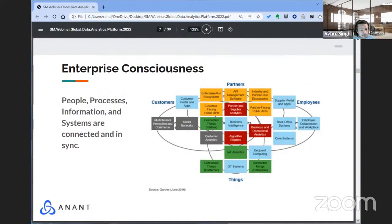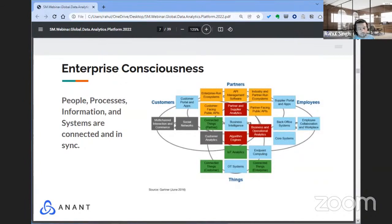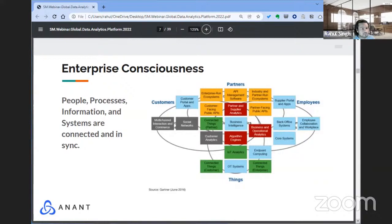Beyond that, we'd like our clients to understand enterprise consciousness — people, process, and information systems connected and in sync. That's a very tall order, especially as a company gets bigger. This graphic is from a Gartner report from 2016 on digital business technology platforms. It shows how customers, partners, employees, and things talk to each other across five areas: customer experience, partner ecosystem platforms, employee information systems, IoT coordination, and in the middle connecting all of these — data analytics platforms. That's where we work as a company.